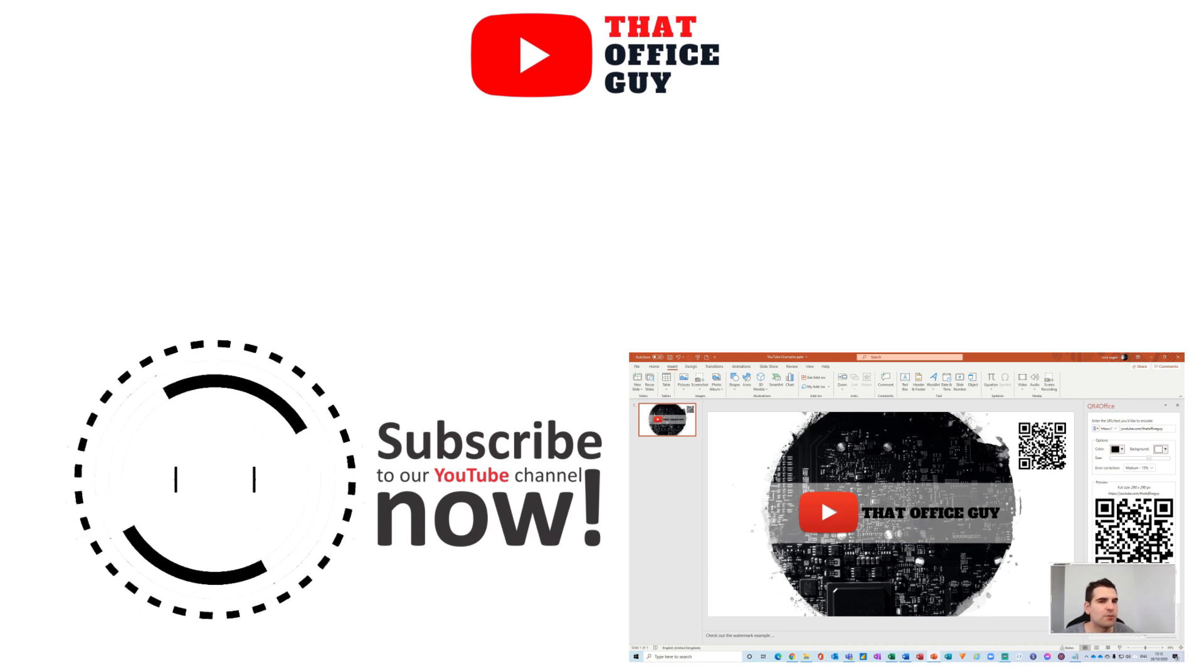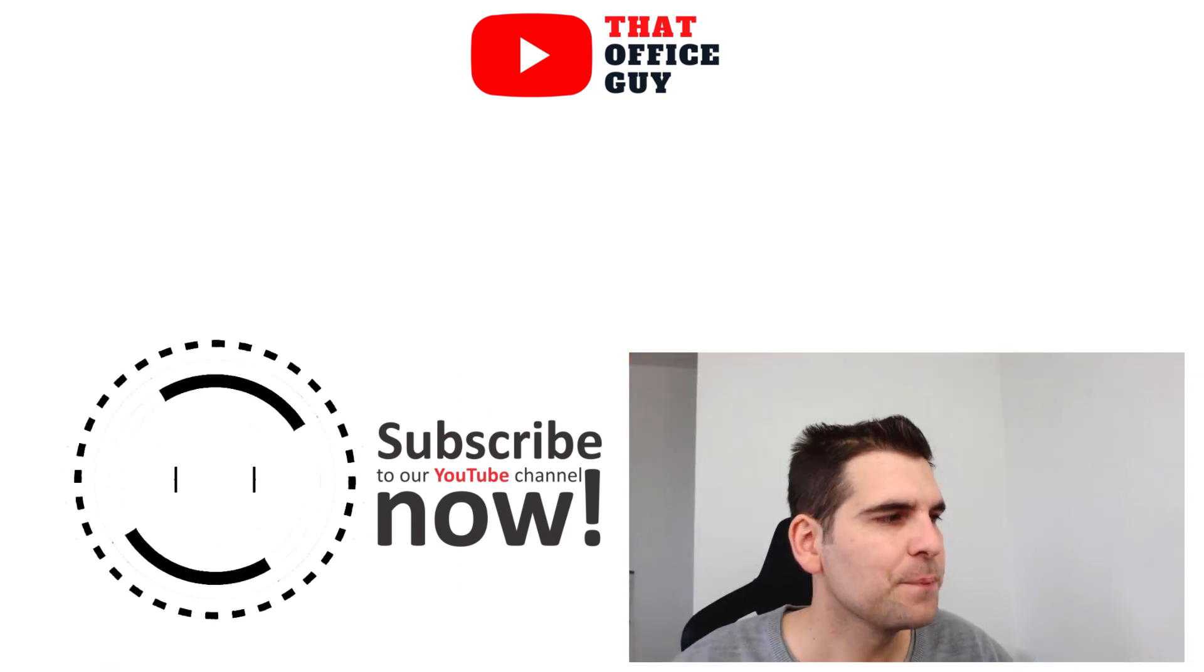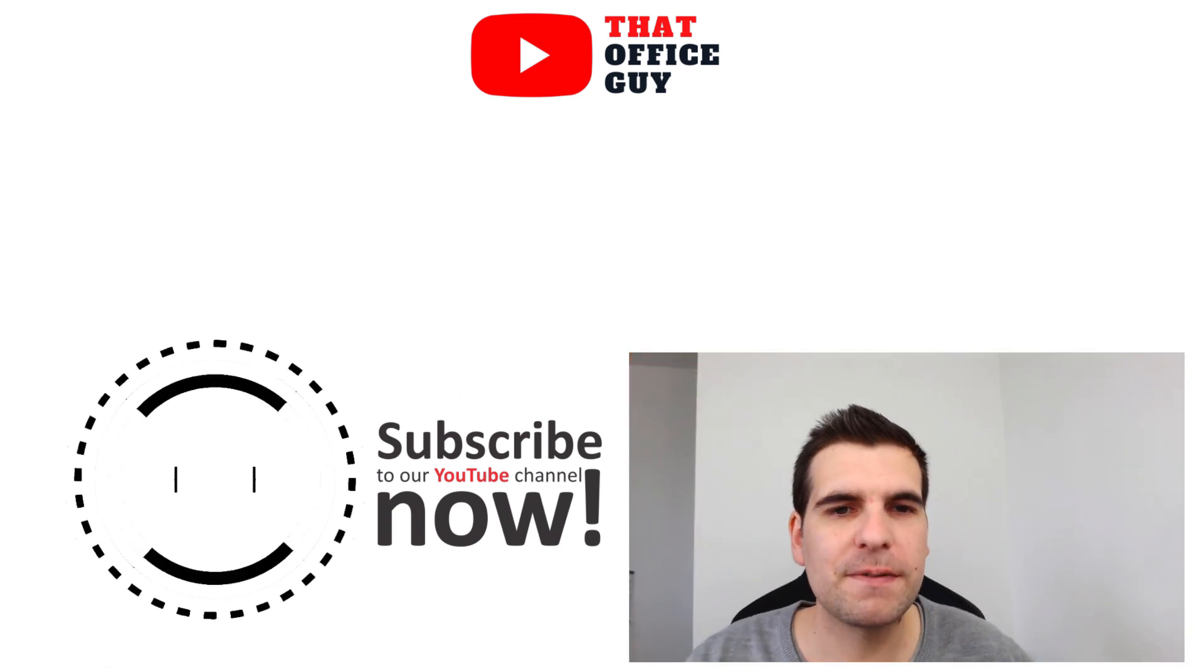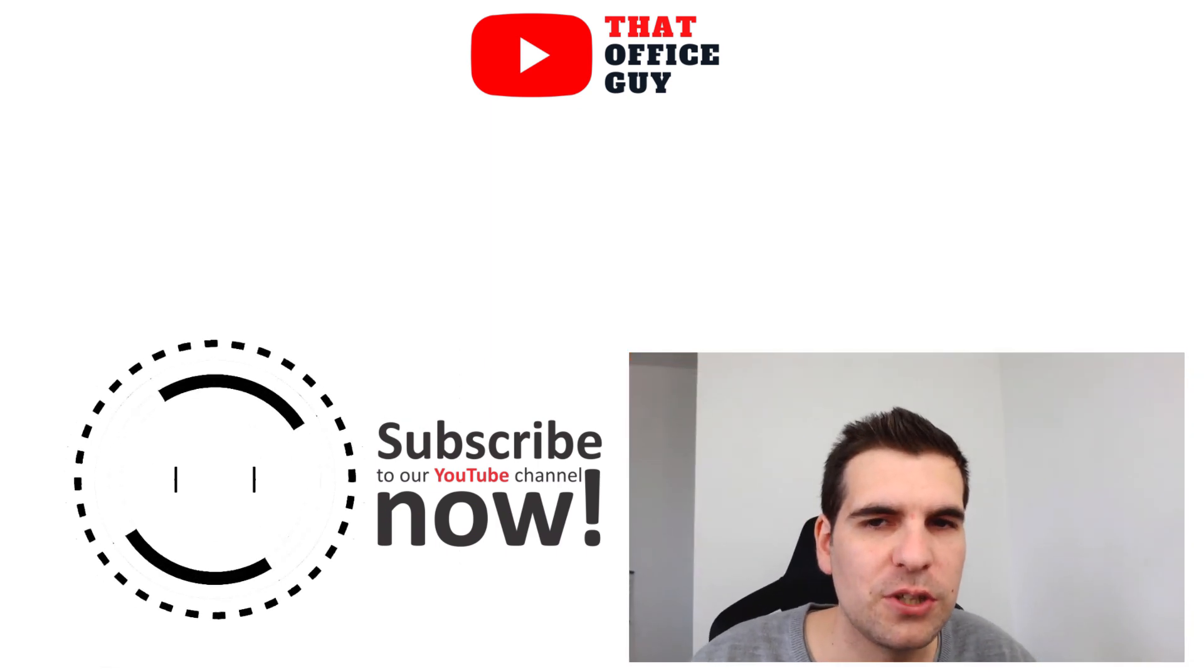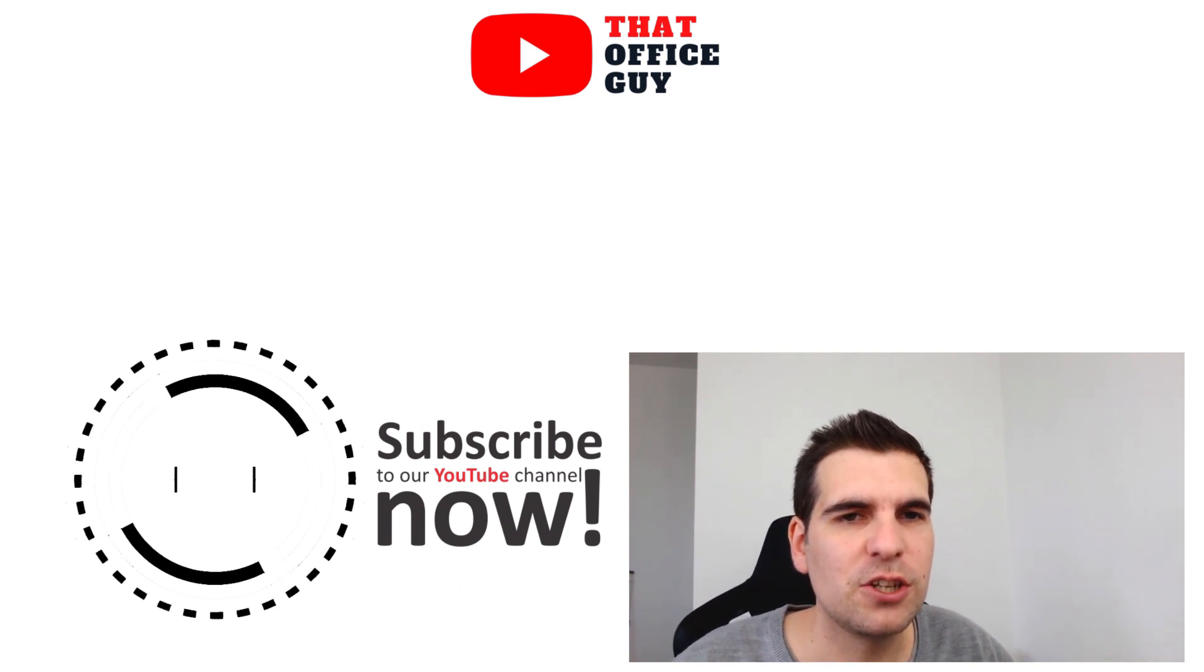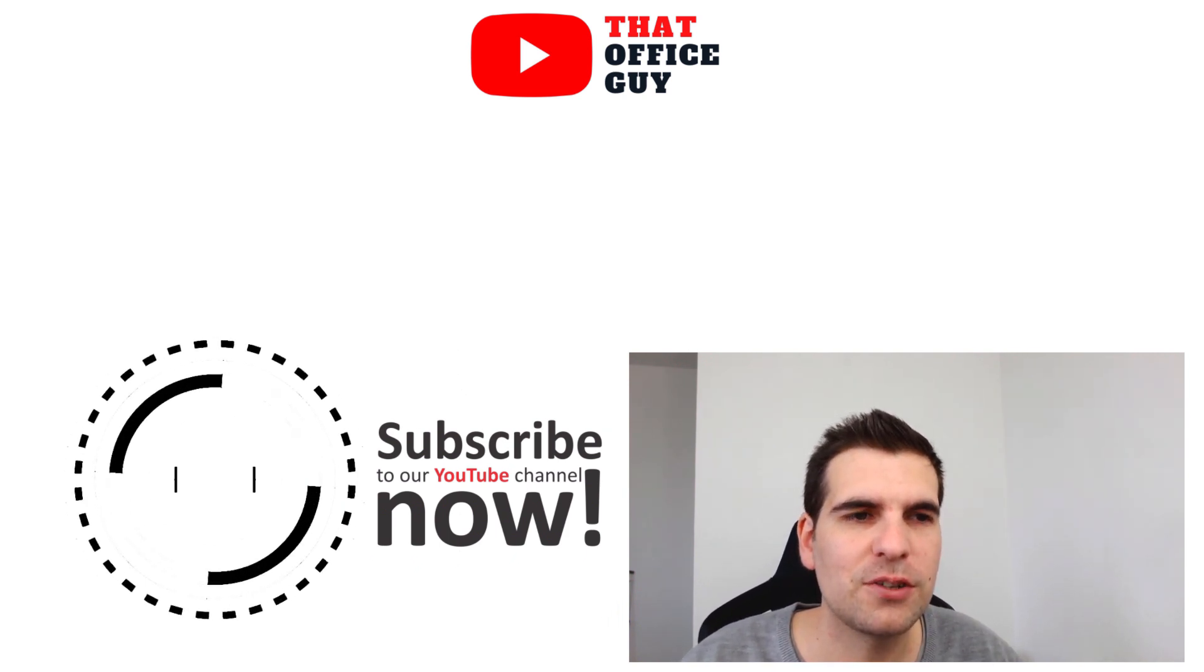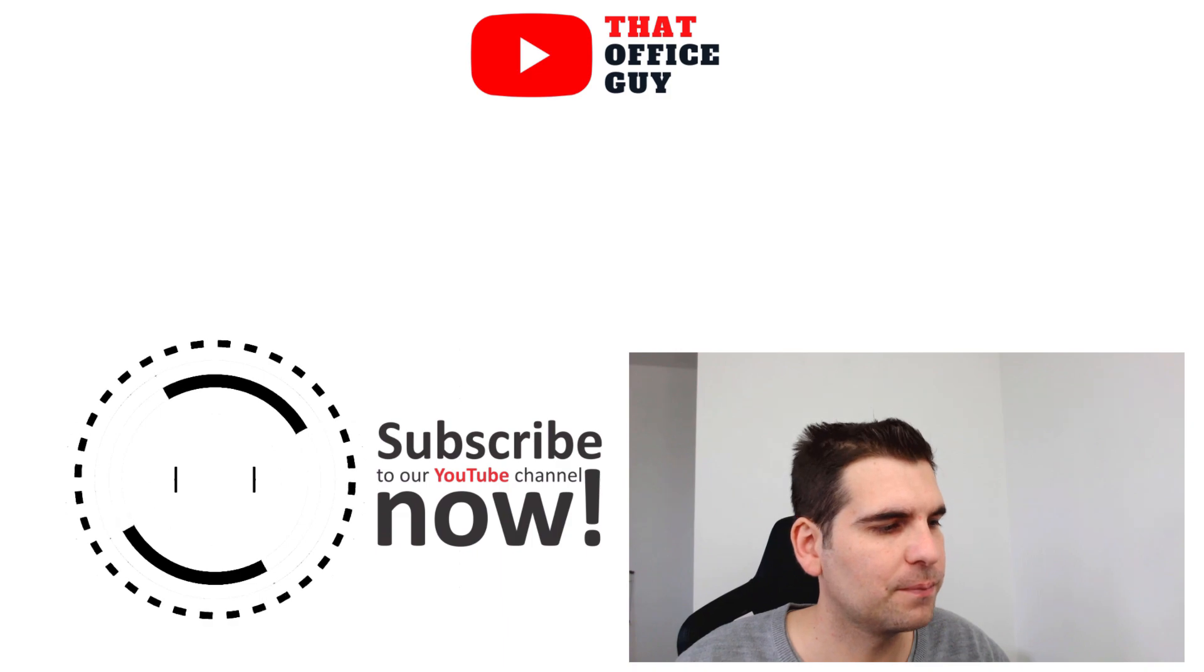It's well worth checking out how they work and how you can embed them into some of these documents that you use on a regular basis. If you guys found this video useful and informative, then you know what to do. With that said, I will catch you guys in the next video.